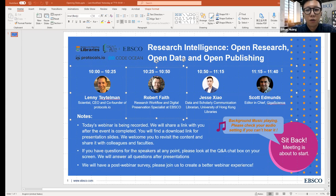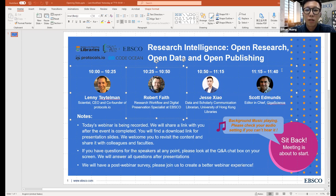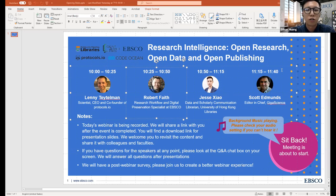Hello, everyone. Thank you for joining us for today's webinar, Research Intelligence, Open Research, Open Data, and Open Publishing, a webinar co-hosted by University of Hong Kong Libraries and EBSCO. I'm Ethan Huang, EBSCO Marketing Manager of Asia. My colleague, Regional Manager, Abel Liu, and I will be the moderators today.